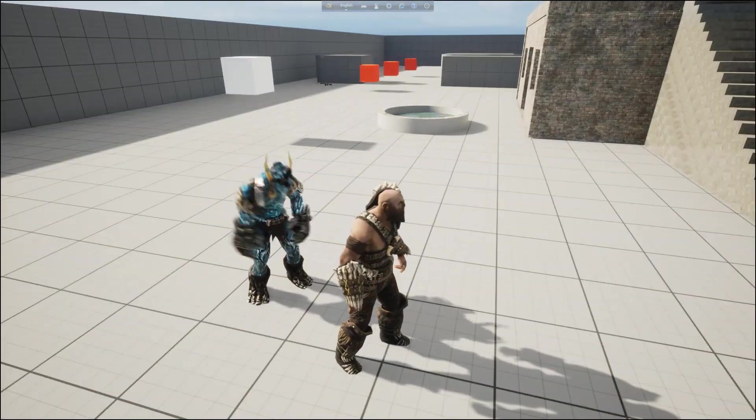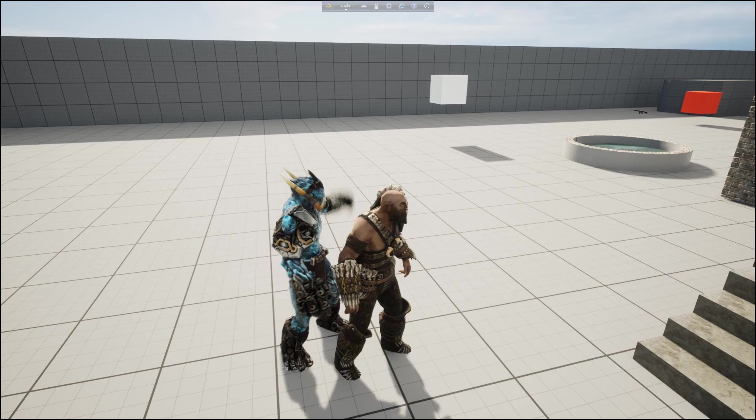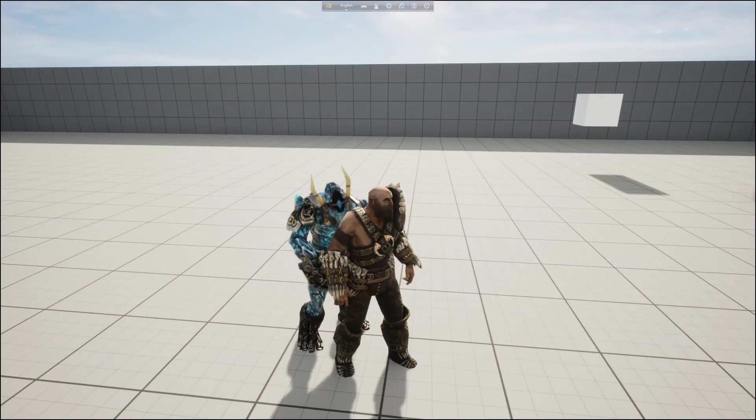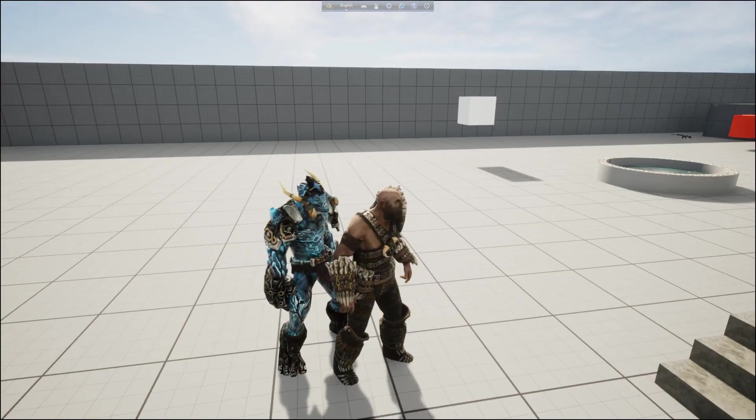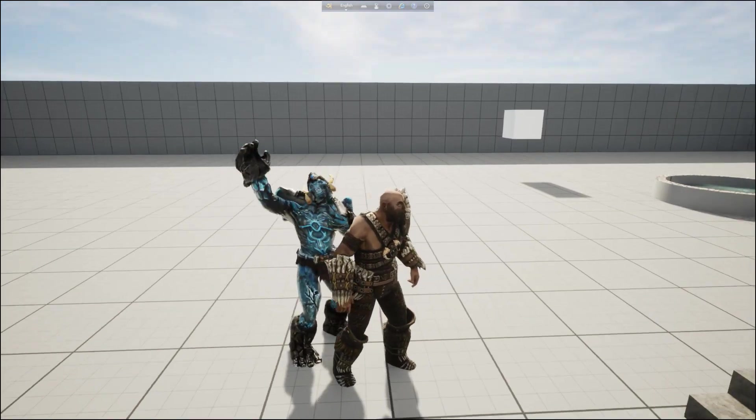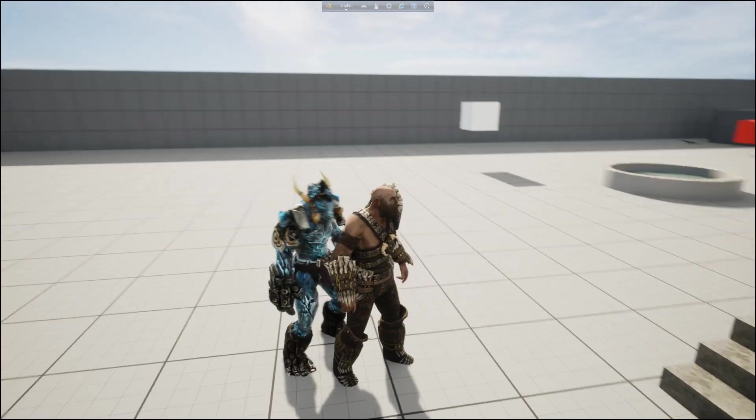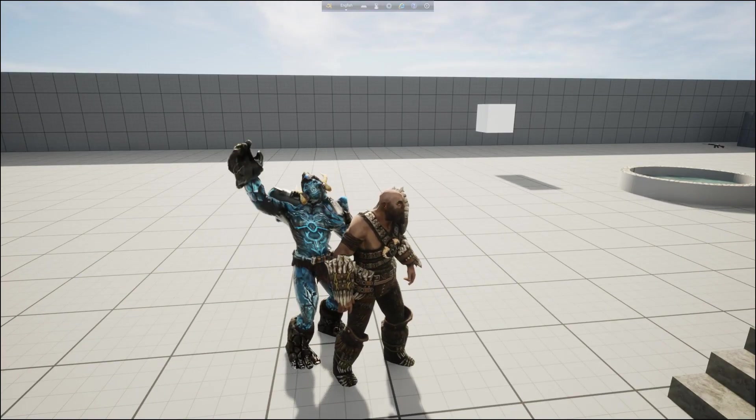This is the simple zombie AI. Next tutorial I will show you more. So goodbye everybody.